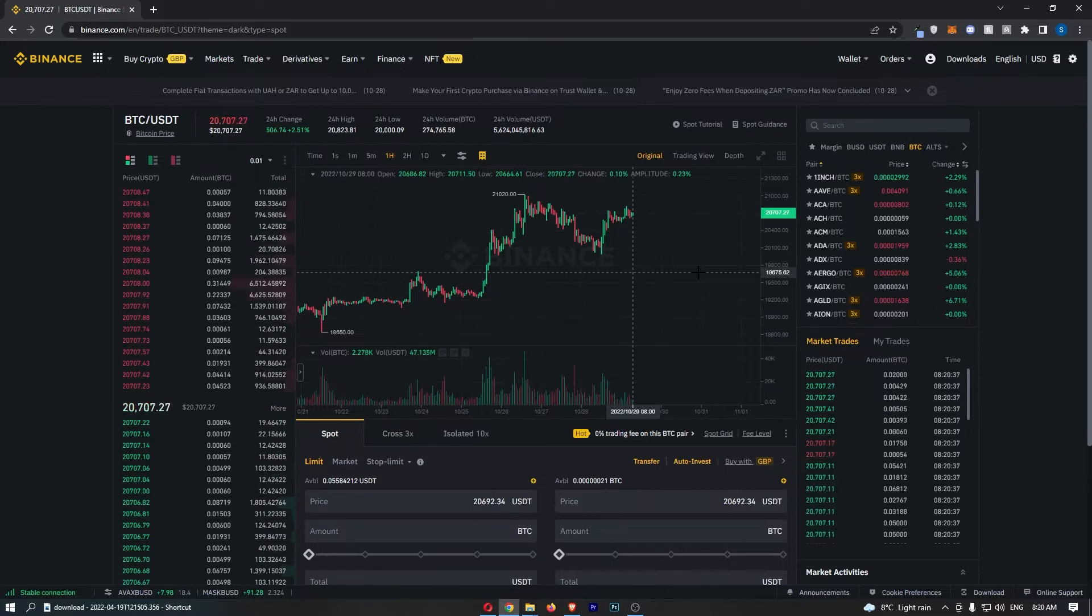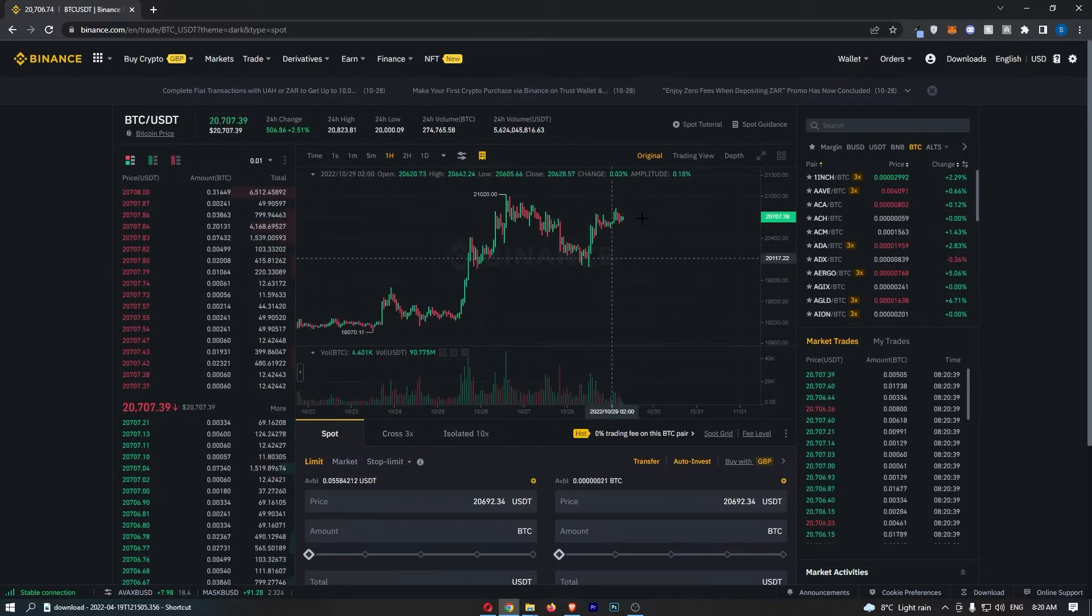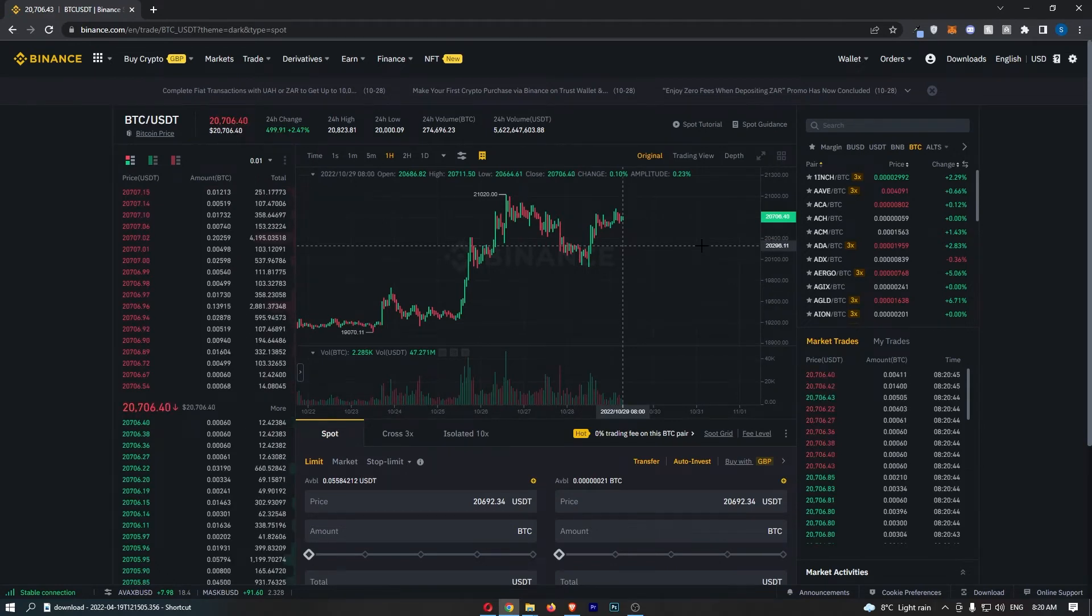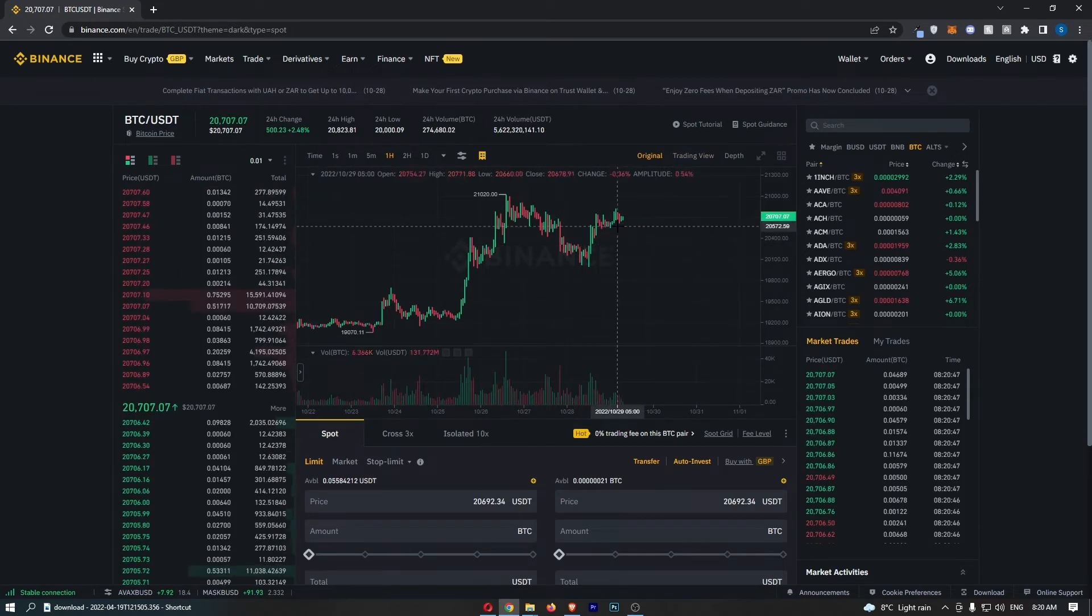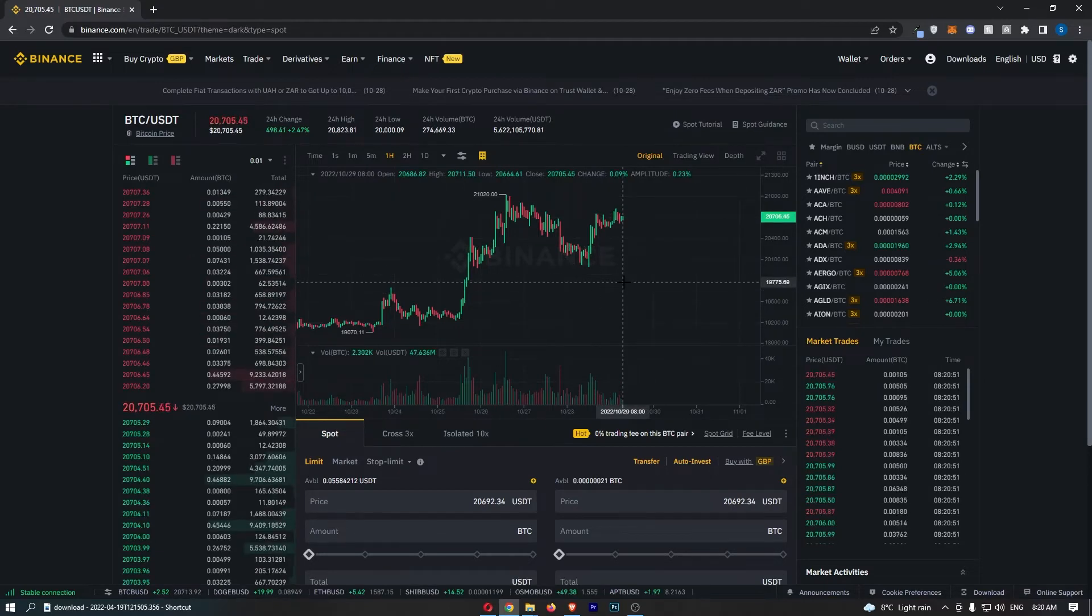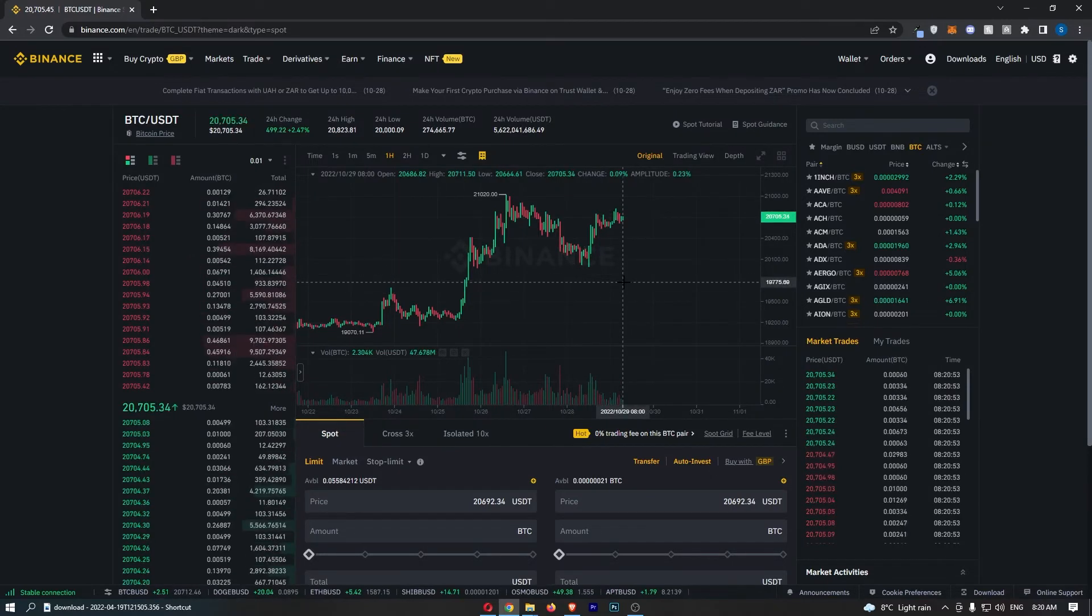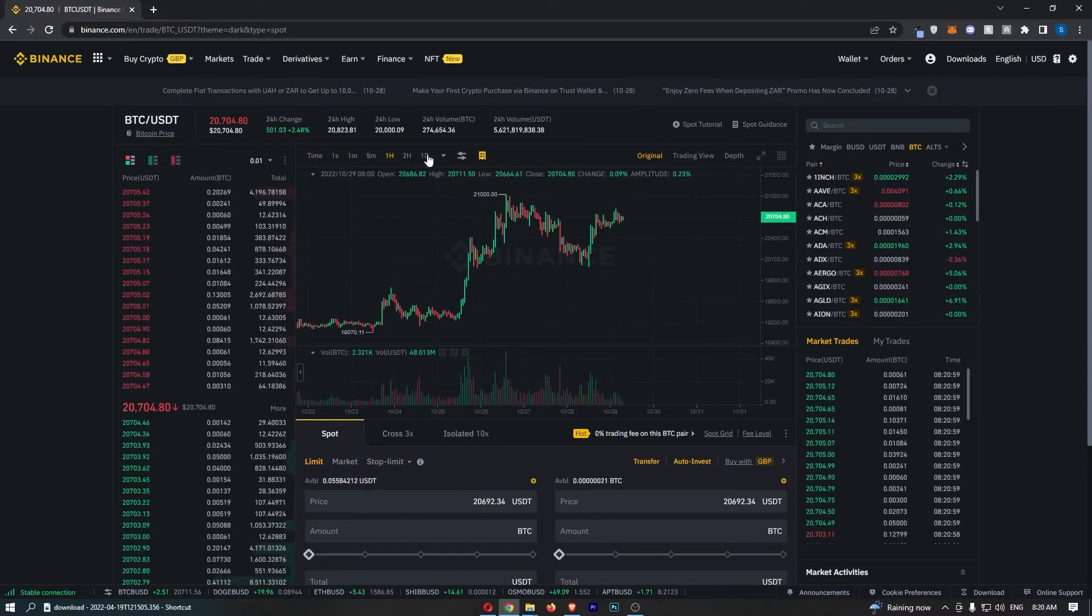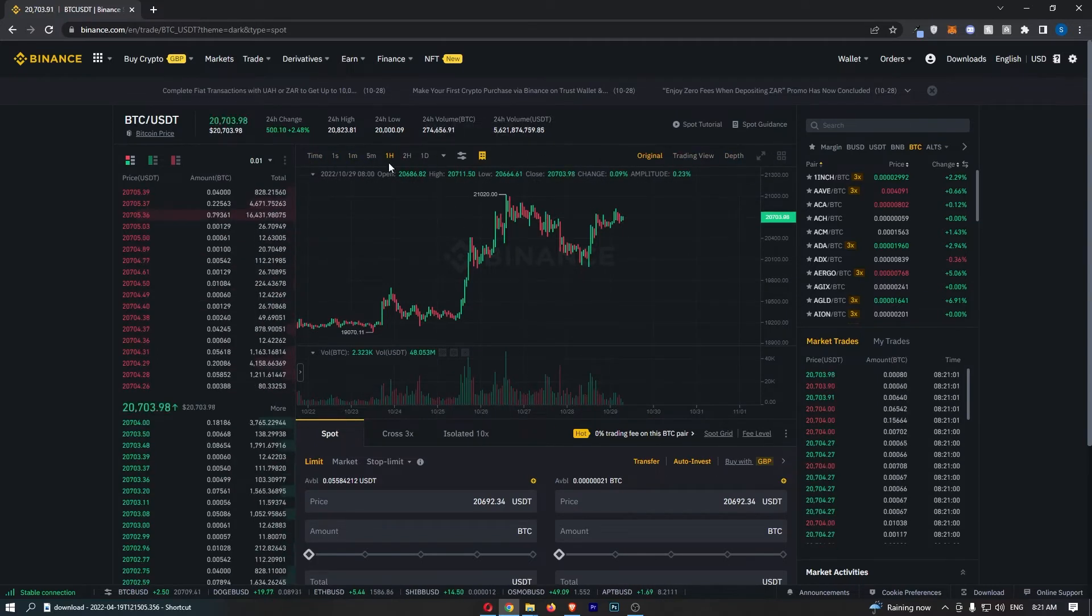To do this, first load up Binance and open the chart that you would like to add Bollinger Bands to. As you can see, my chart is currently on my screen. Once you have your chart loaded up, to actually add the Bollinger Bands, all you need to do is go to the bar just above your chart.